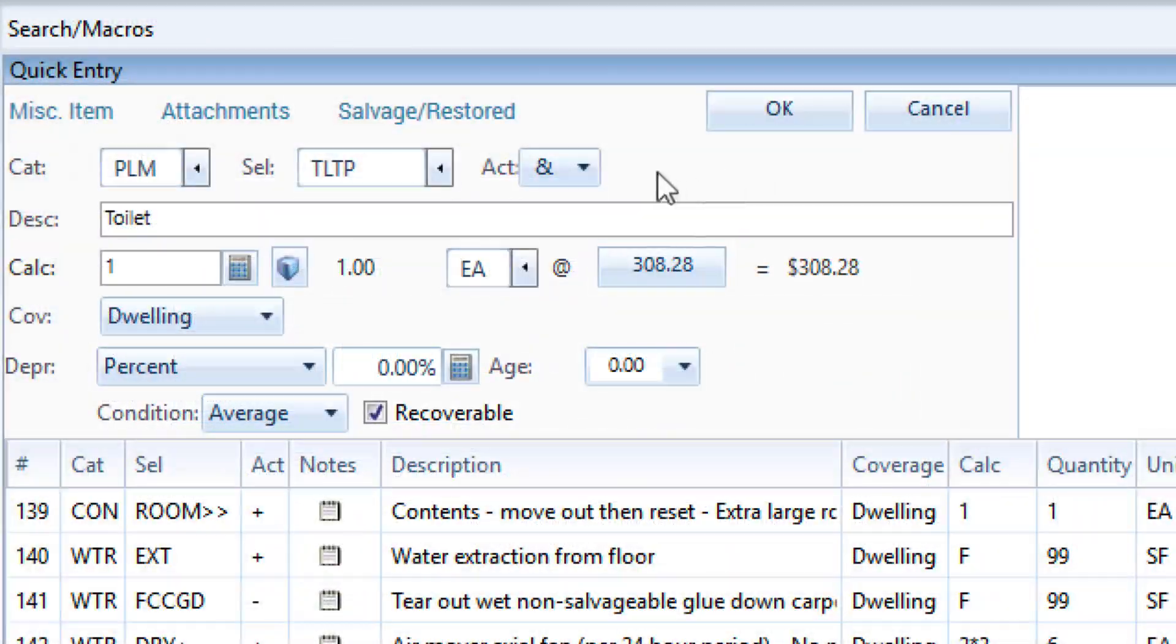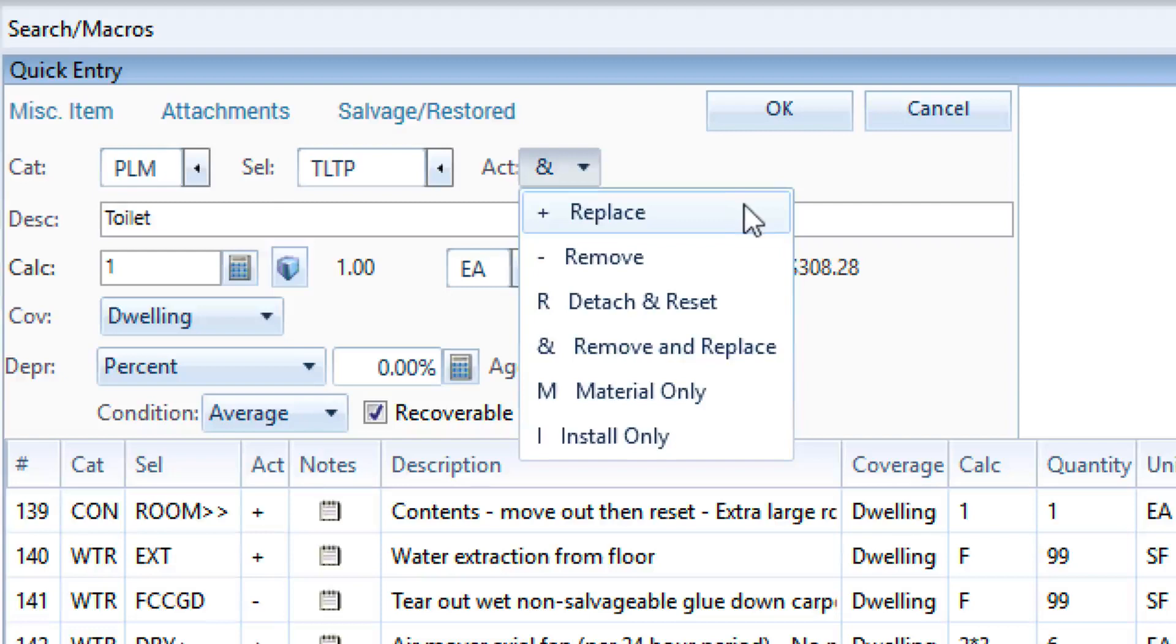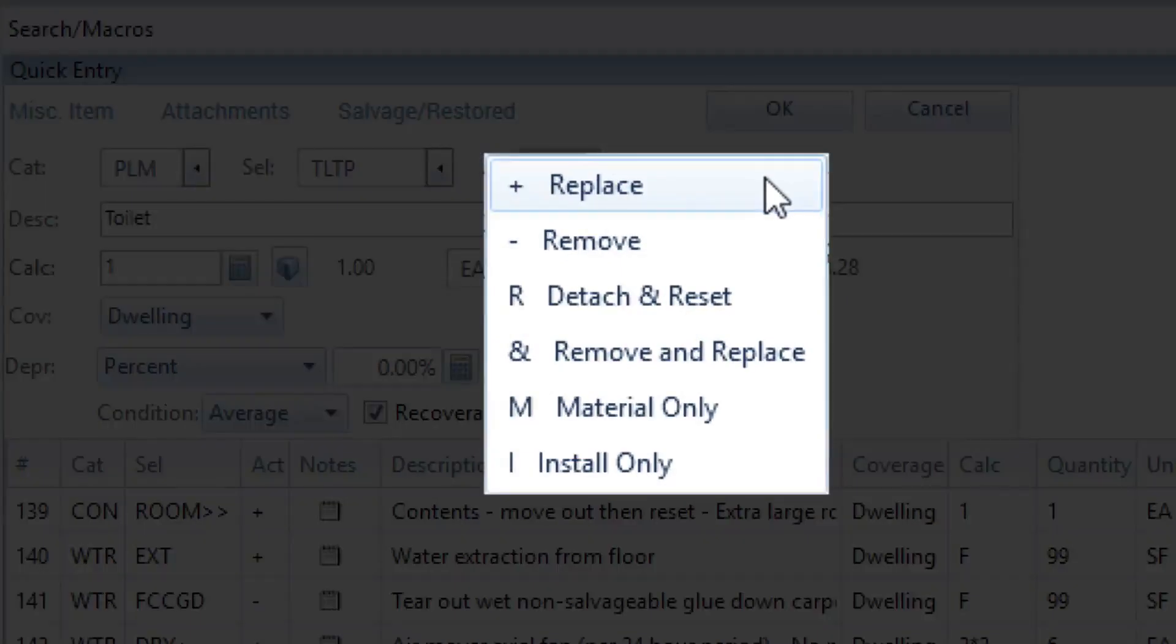Depending on the item, the Activity Code dropdown will list possible options. These include Replace: material and labor to install something new.